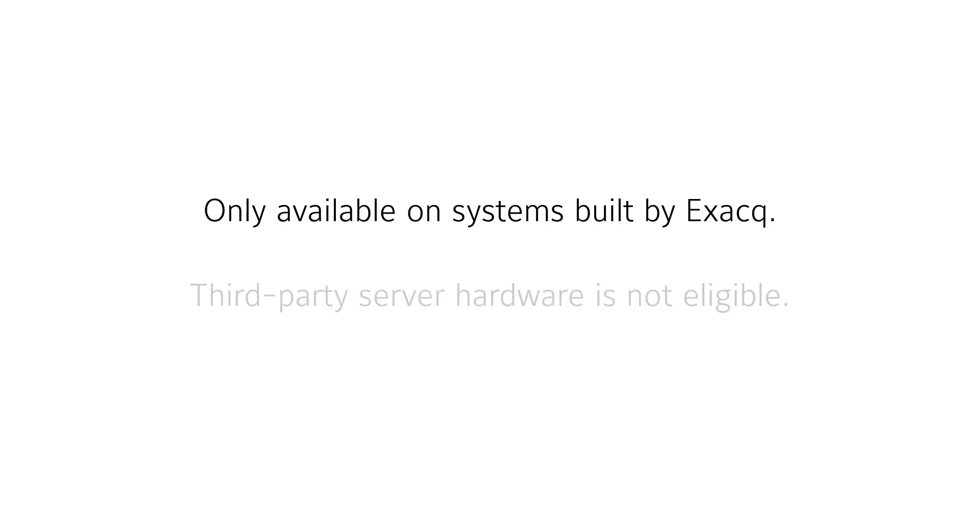Free IP camera licensing for Illustra cameras is only available for users with Built by Exact systems. Users who have licensed ExactVision software on third-party hardware are not eligible to receive free licensing.